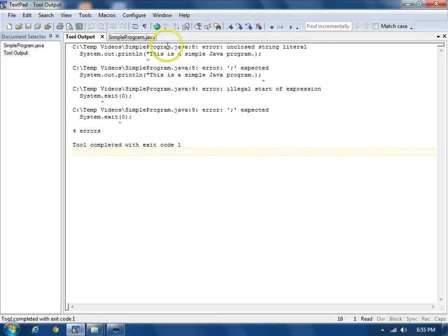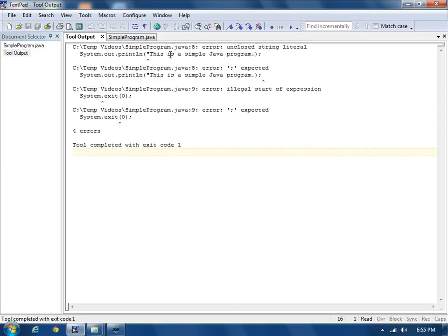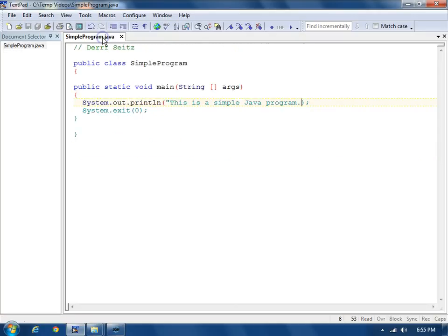At the top is the first error, line 8, unclosed string literal. Ignore all the errors that follow the first error when you're using TextPad, because as soon as the compiler finds something wrong, it doesn't really know how to deal with things from there and gets other errors that are caused by the first error. So we'll go and fix that.